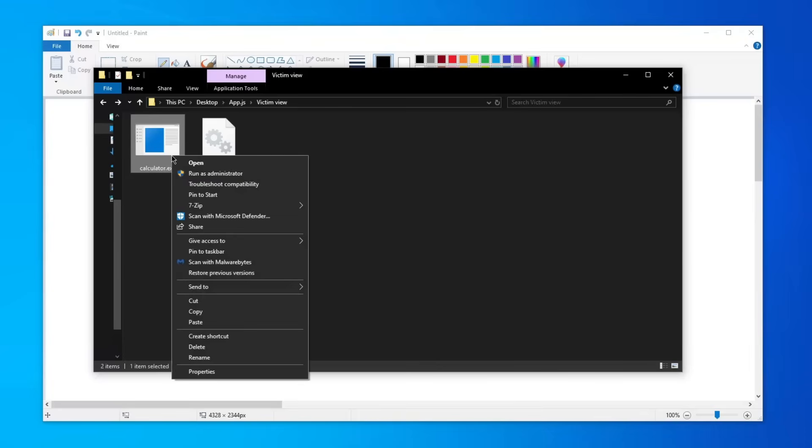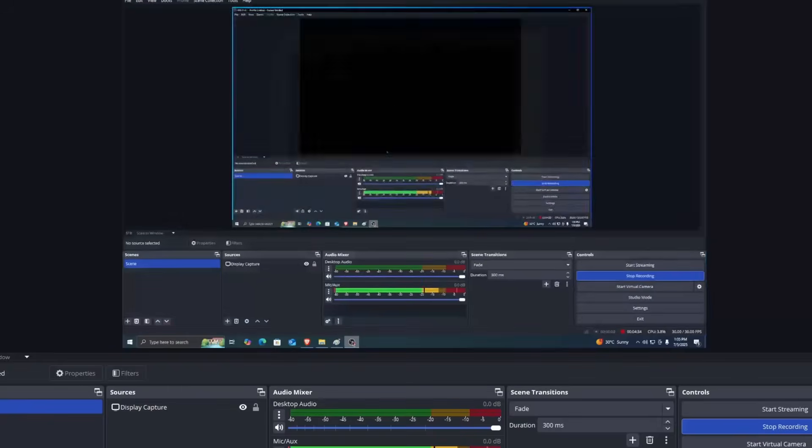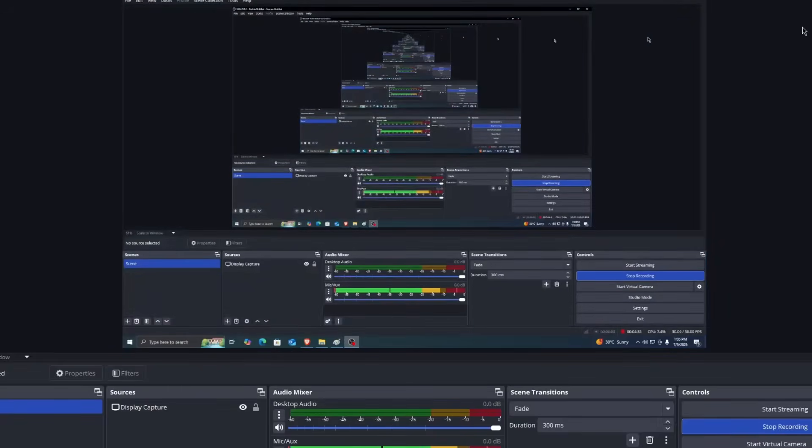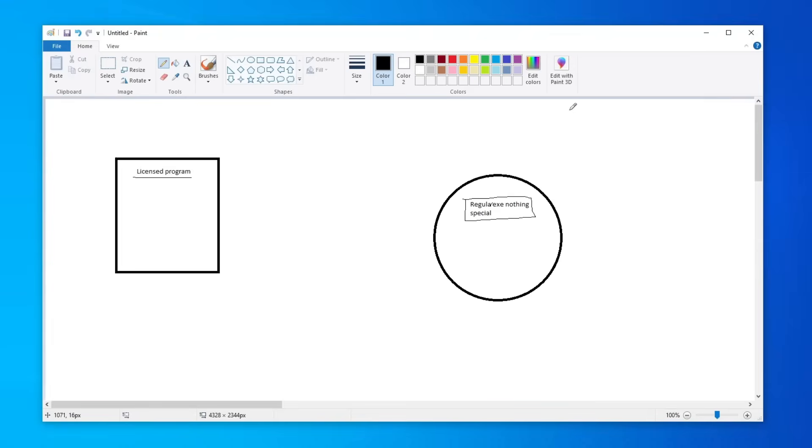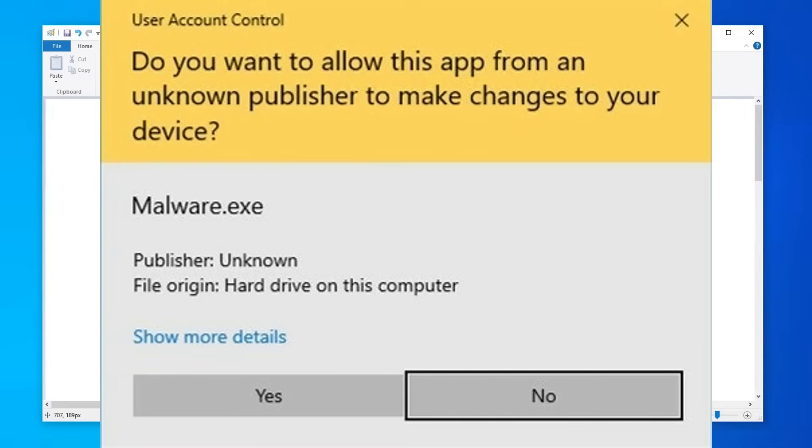When you want to perform something which requires administrative privileges on Windows when running an unsigned program, I can't show you because OBS won't record that part, but you can probably see it on the screen right now. How it looks like is there's a yellow thing here and it also tells you that you're trying to run a program which is not trusted by the operating system as an administrator. It tells you hey, this could be a problem.